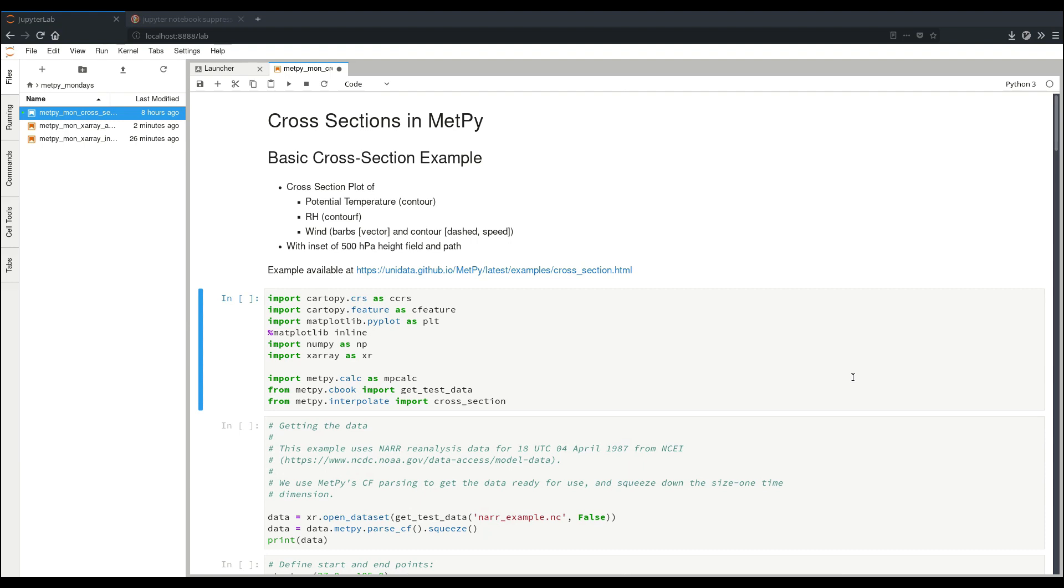In a previous video, I went over some of the basics of how x-ray works with various MetPy functionality, and how MetPy has a number of useful tools for working with x-ray objects. Here, we'll show one specific focus of what I worked on this past summer in implementing cross-sections in MetPy for version 0.9.